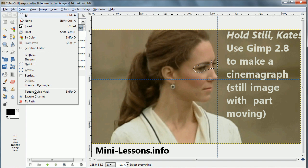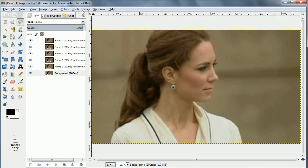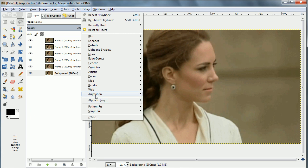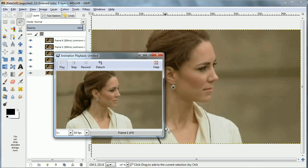Hello, this is Ben Lang-Henricks of GenieEye Software with a mini lesson on making cinemagraphs with GIMP 2.8. In this picture we have Kate Middleton, and you can see that it jiggles some because of the way the camera was held. What we're going to do is make most of it freeze solid.